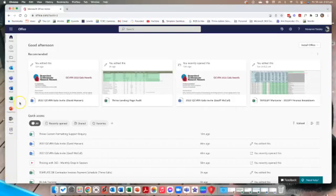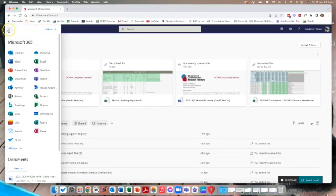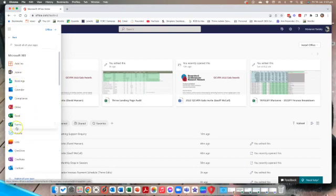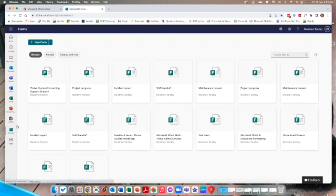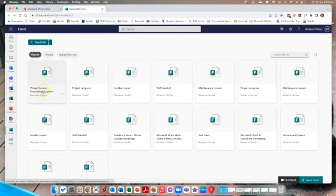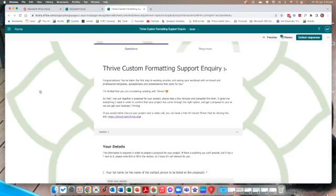From office.com we're going to head to Forms via the app launcher at the top. I have it here with all my apps. If you don't, you can open up all apps and it's in alphabetical order. Here in Forms I'm going to be working with the custom formatting support to show you how I use conditional branching or conditional logic in my form.